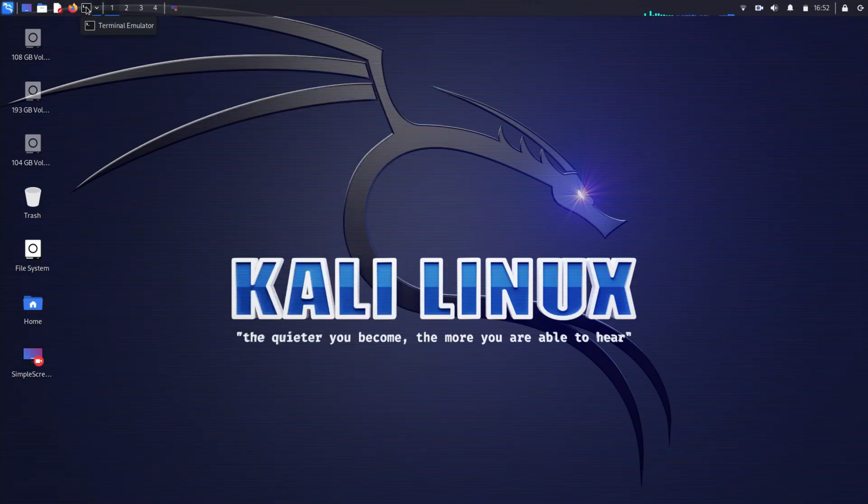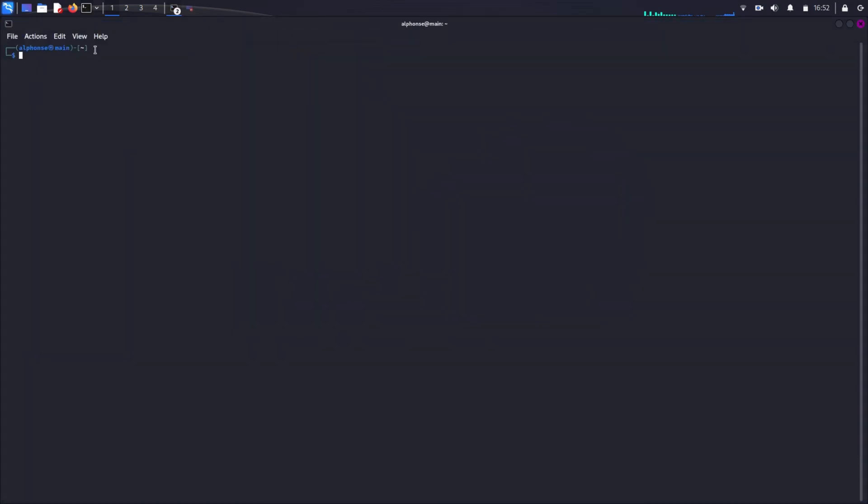For today's video we will be discussing how to install screen recorders in Kali Linux. Recently I uploaded a video about how to install Kali Linux in our laptop by making a dual boot system.